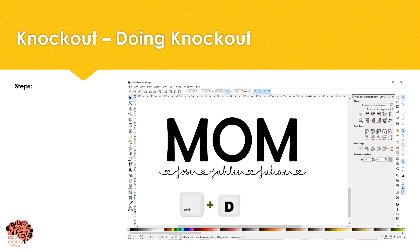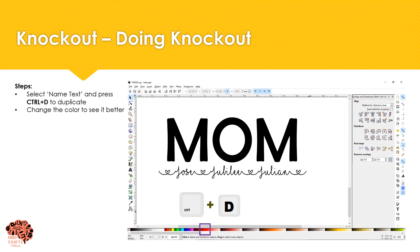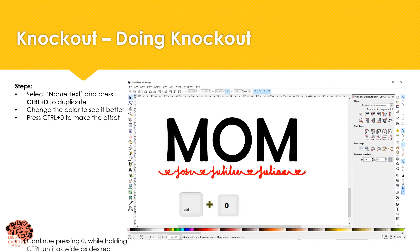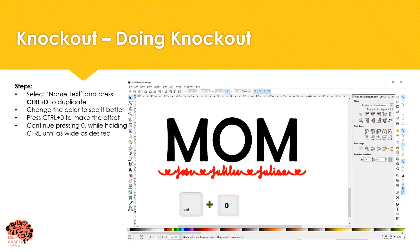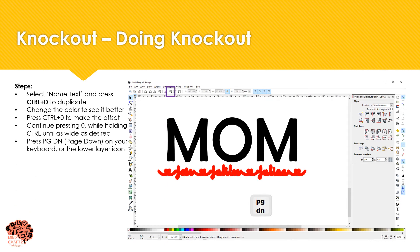Now that the text is completed we need to create an offset that we're going to use for the knockout effect. I'm going to select my text, duplicate it, and then change the color. Then I'm going to press Ctrl+0 on my keyboard to create an offset, continuing to press zero while holding Ctrl until it's as wide as I desire. Then I'm going to lower it by pressing Page Down on the keyboard or using the lower icon. You can make it thicker by continuing to press Ctrl+0.